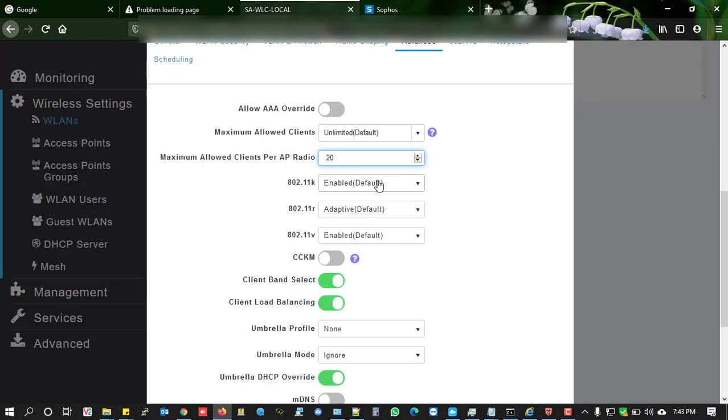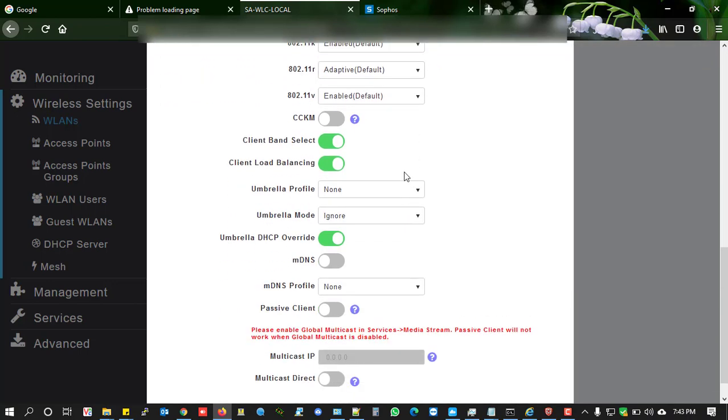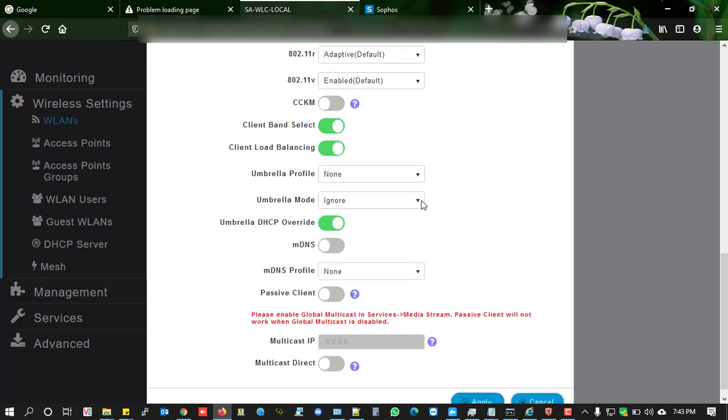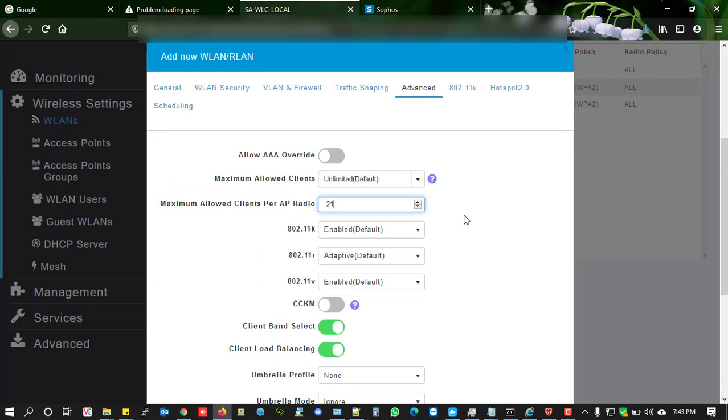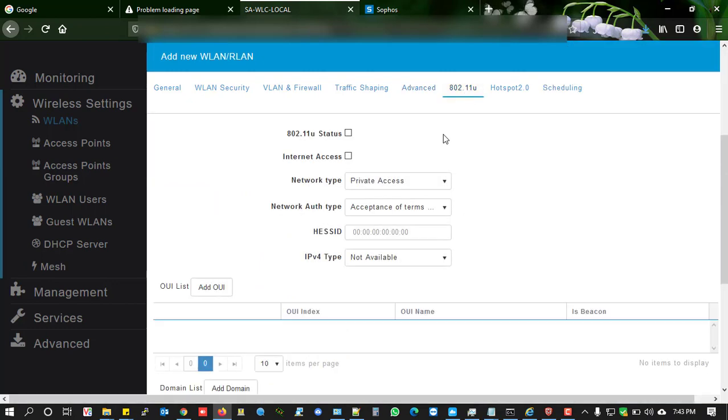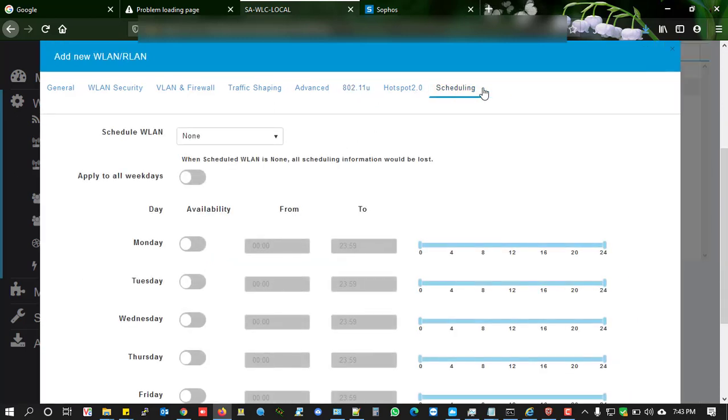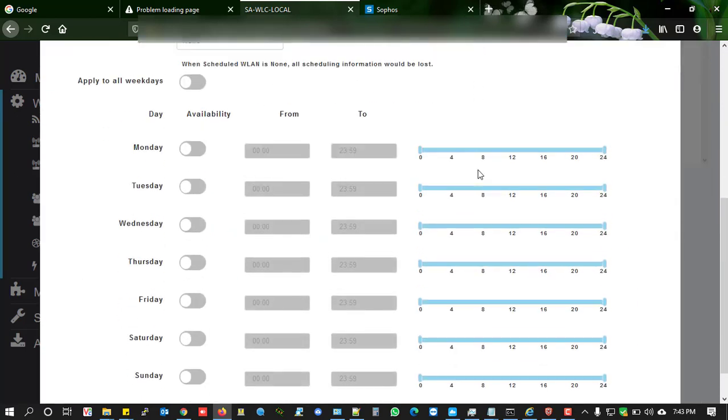Advanced roaming and related protocols are also enabled here. I'm not going to change the mDNS profile or other default settings.